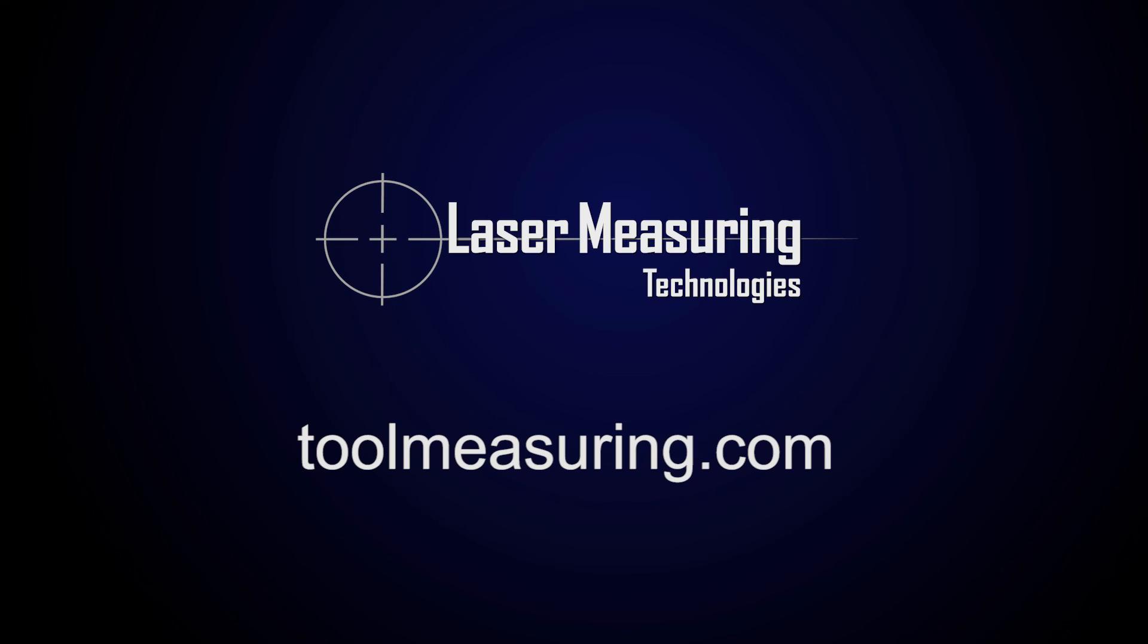Thank you for watching LMT's video on how to measure the primary and secondary clearance angle of the OD on a three fluted end mill.